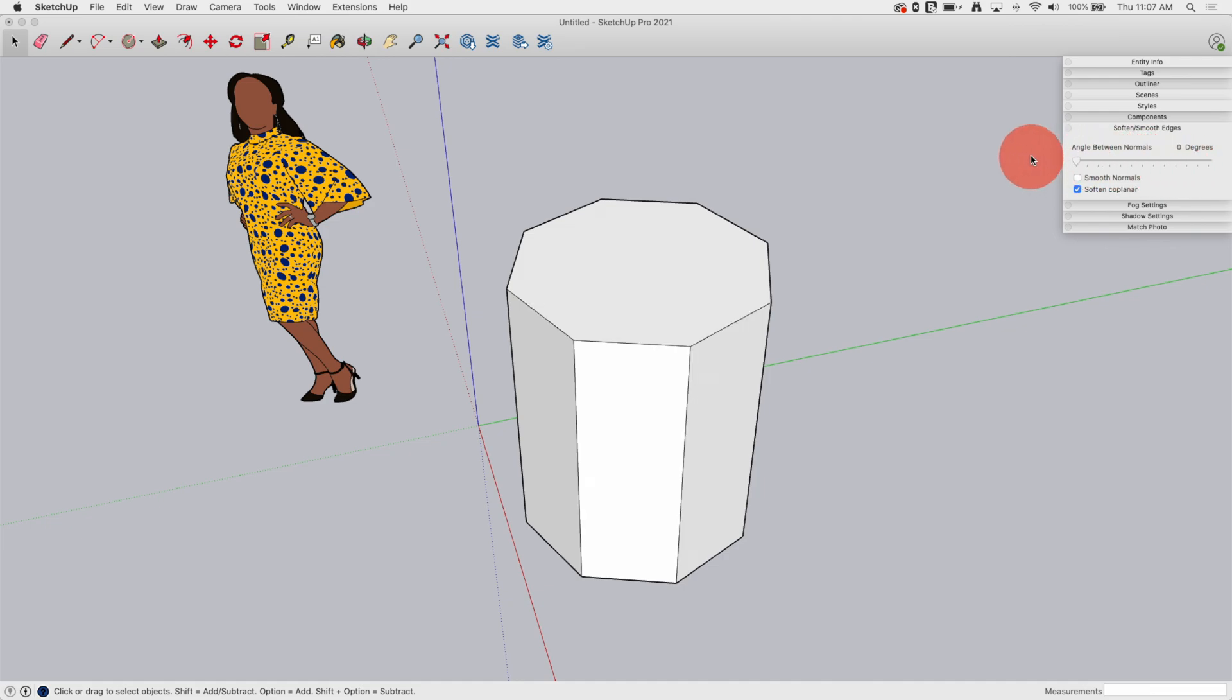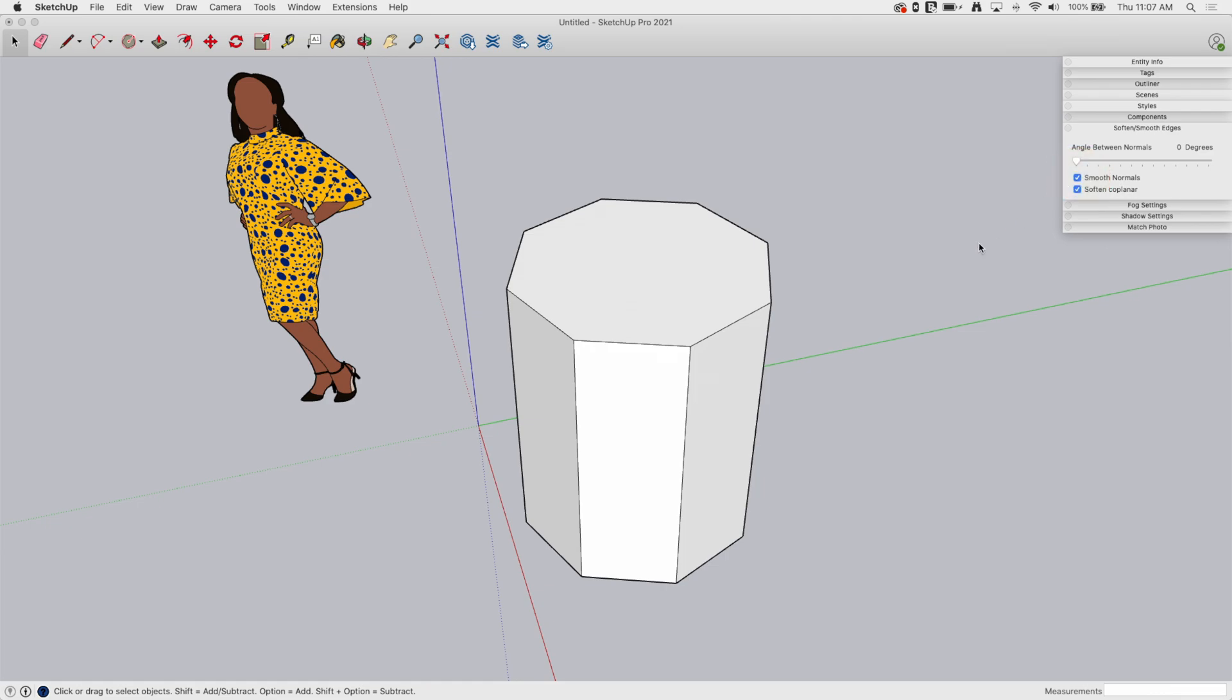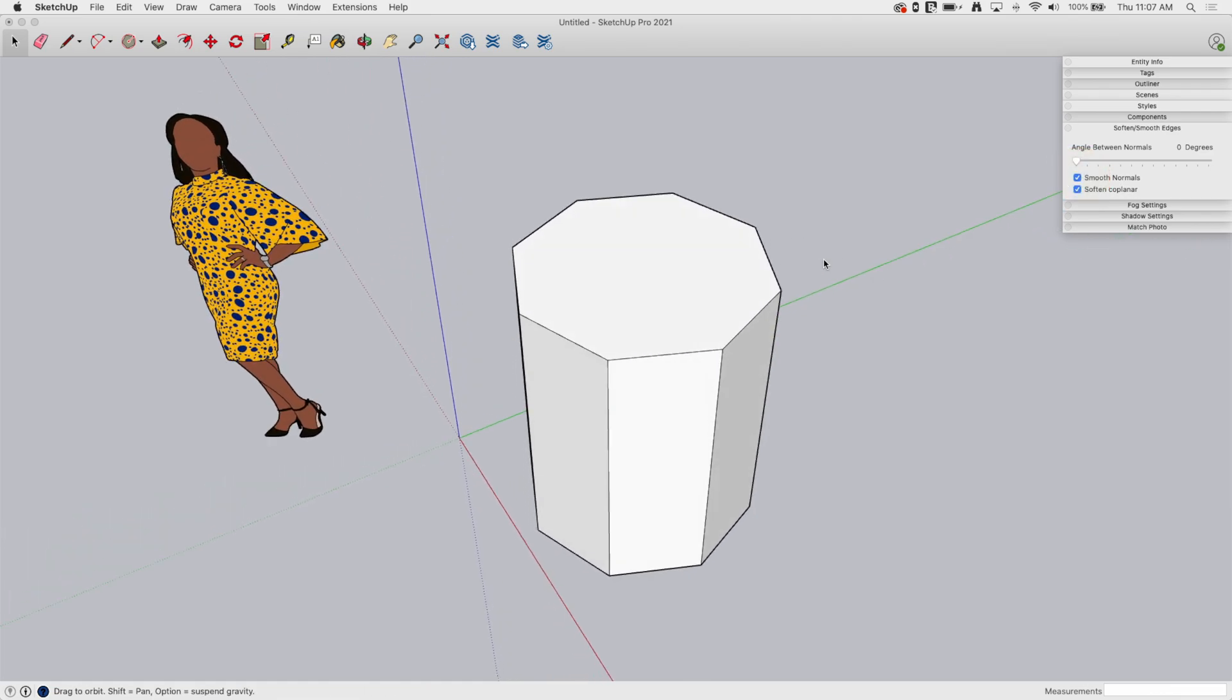What this does is it does it for all the selected geometry and it does it based on this angle we set with the slider. For the duration here I'm just going to turn both of them on and let soften and smooth happen together, but know that you can do it separately if you want.